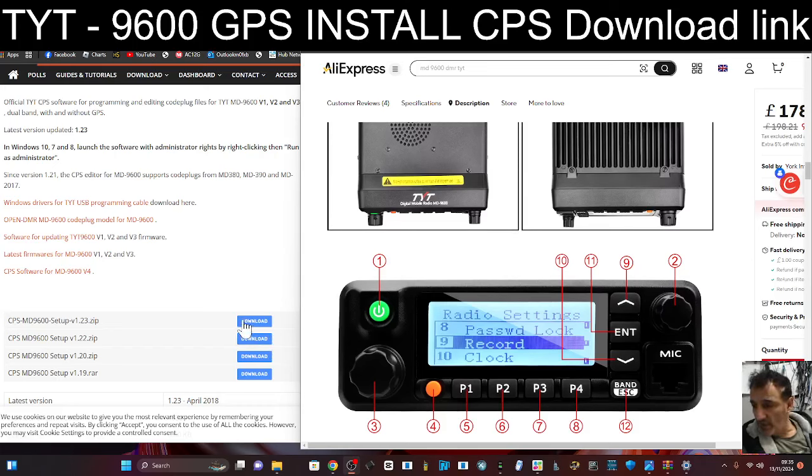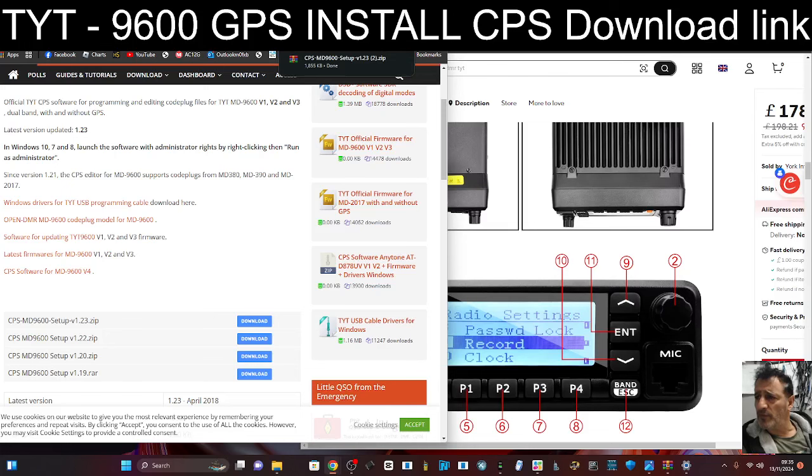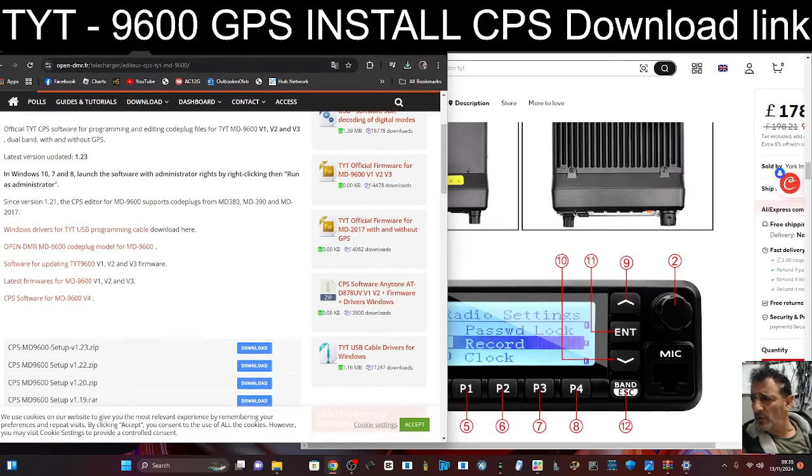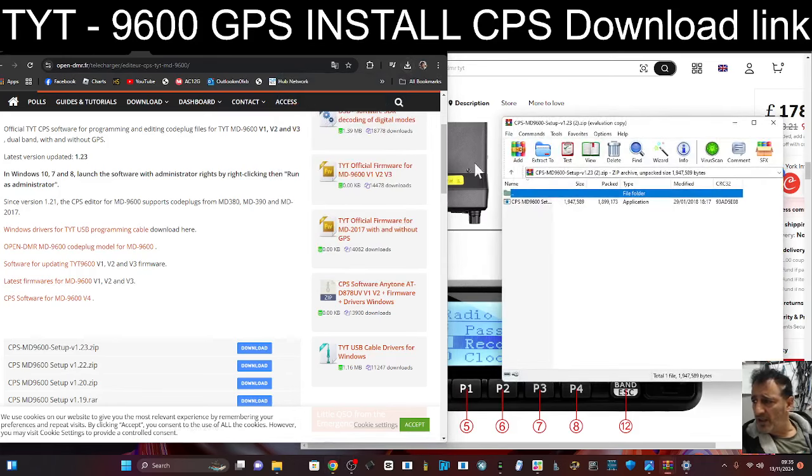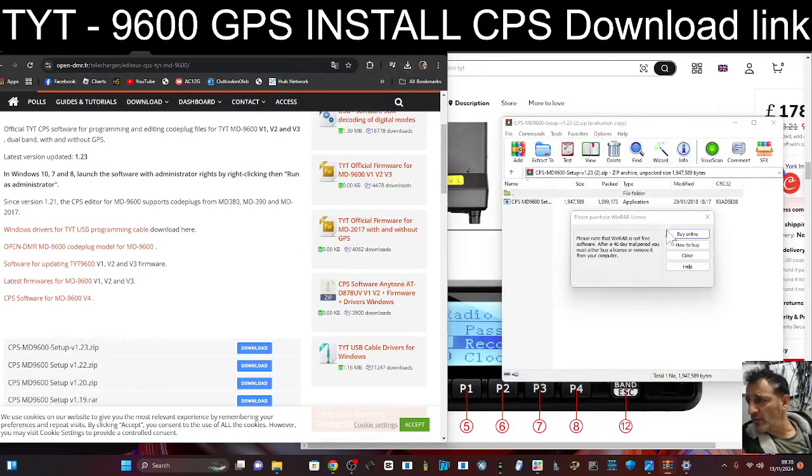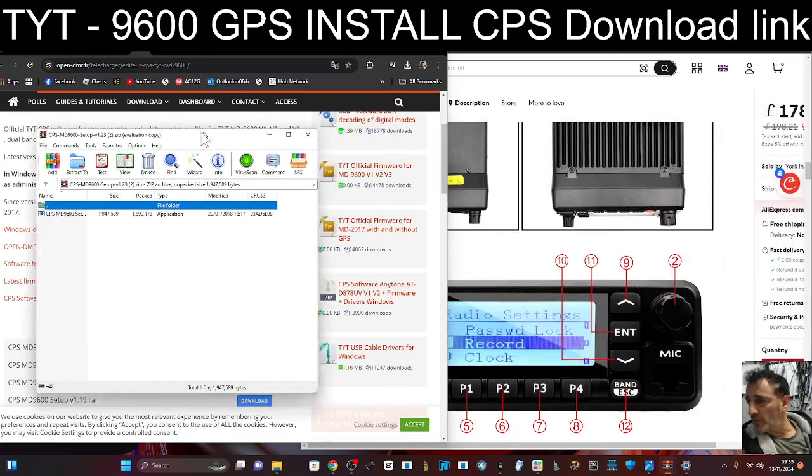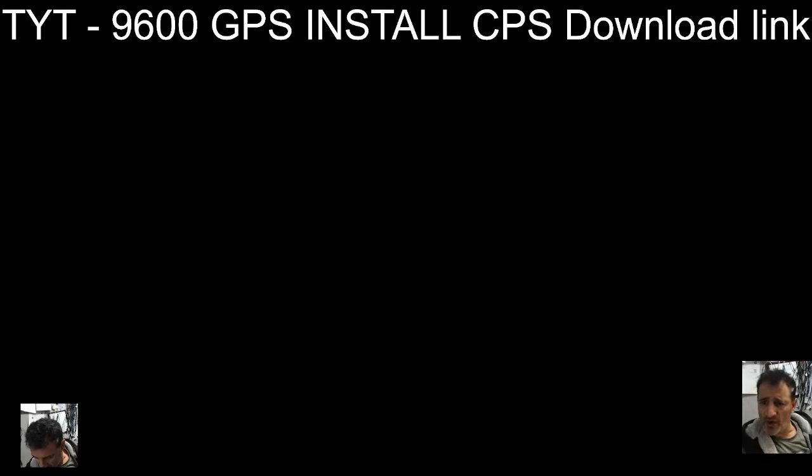So you just click download and it goes to your download section. Click it, click it again, and then just make sure you can see what I'm doing. Double click.